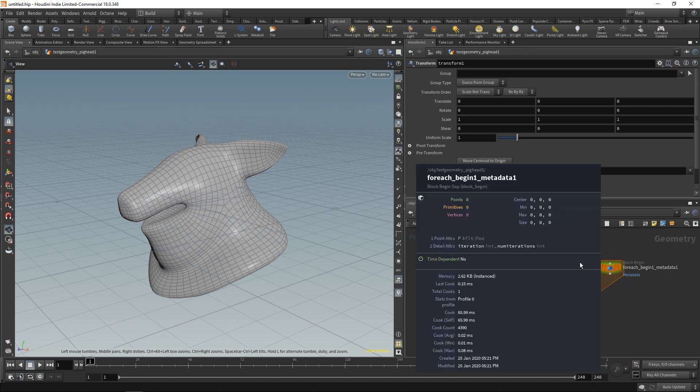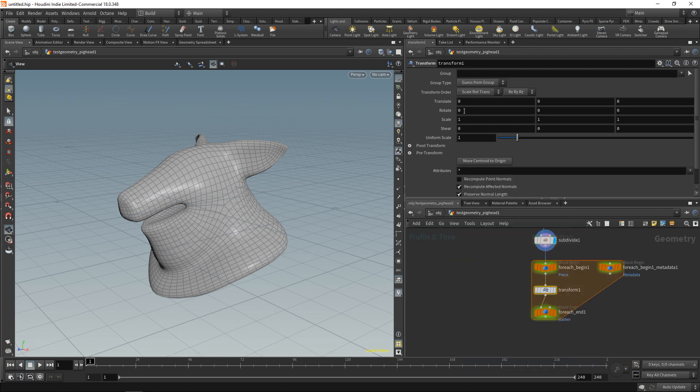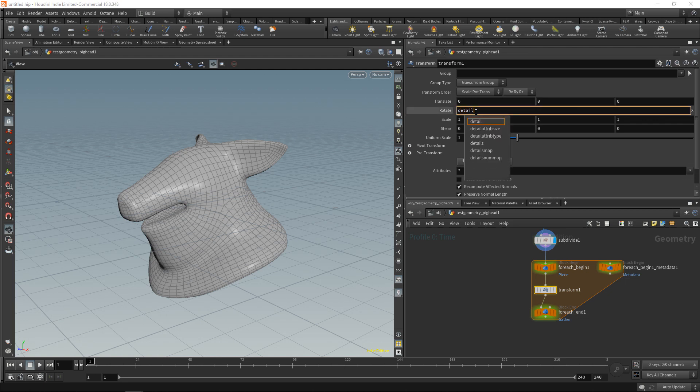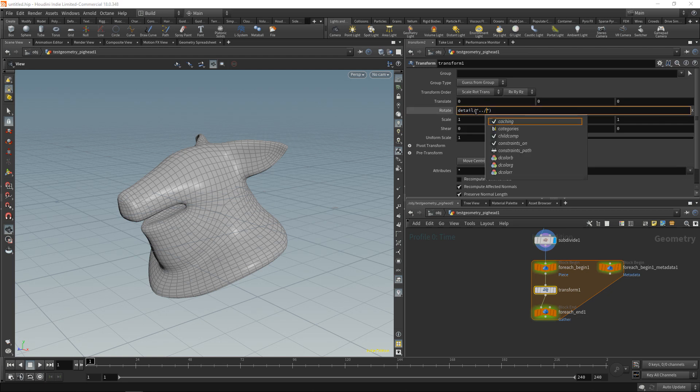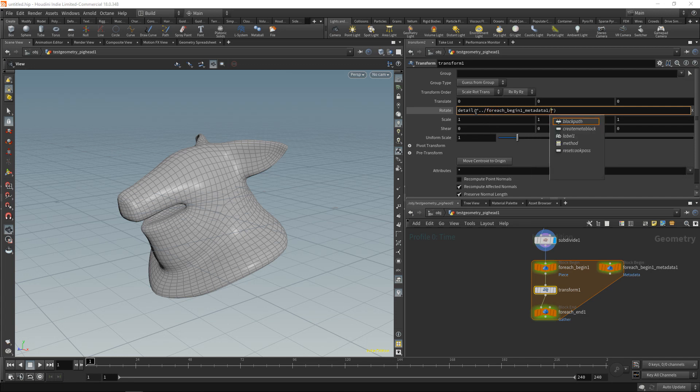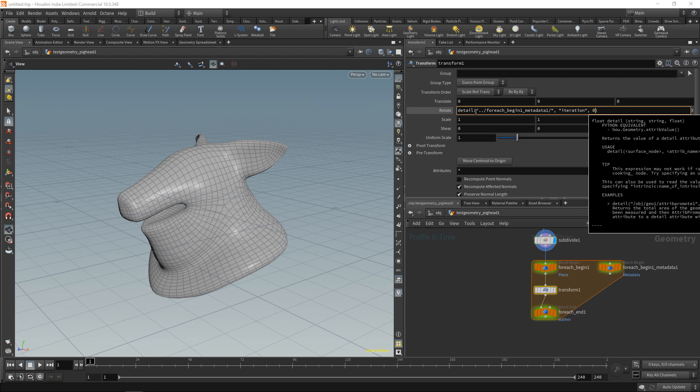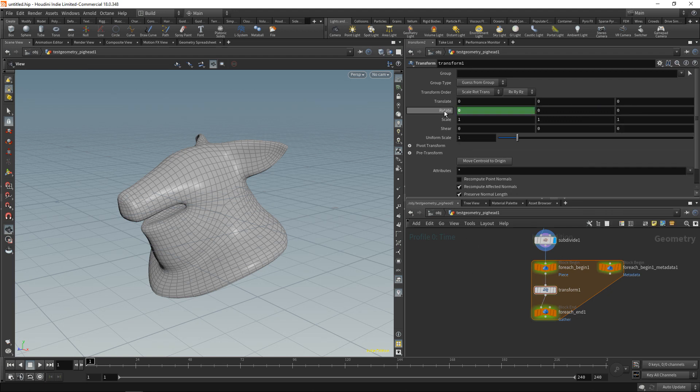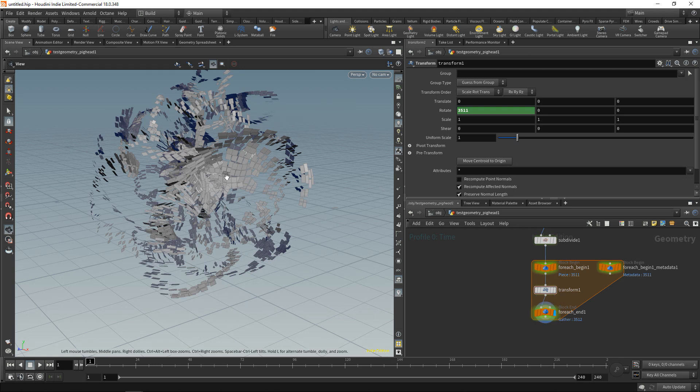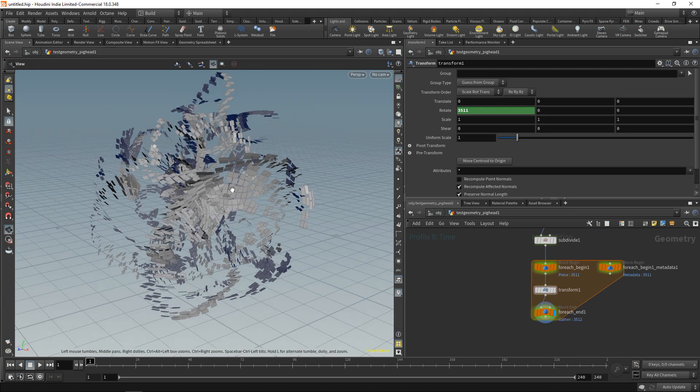And what I want to do here is use the transform node and rotate each primitive—so each polygon here—basically by its primitive number. So I'll take the metadata's iteration here and just type it into our rotation slots. So again using the detail expression, I'm going to access this attribute called iteration, again index of zero. So let's highlight this and now we can see this is happening.